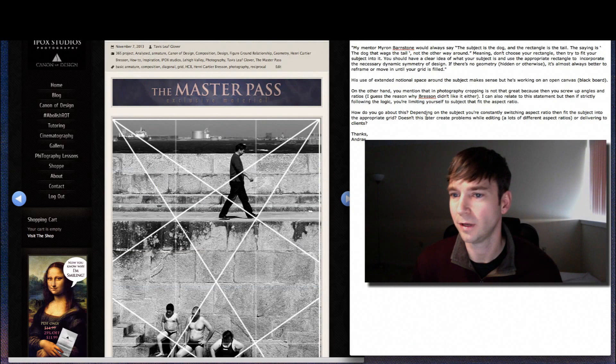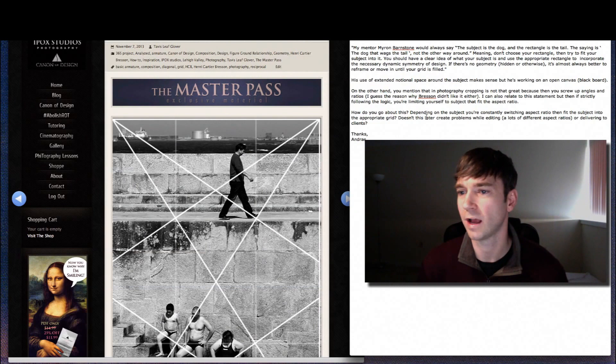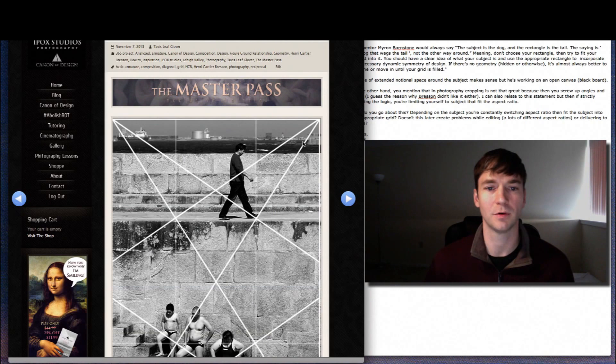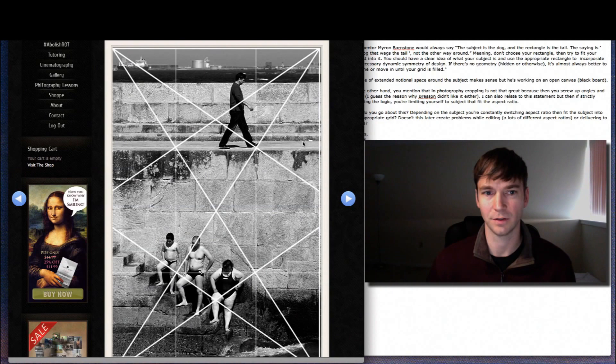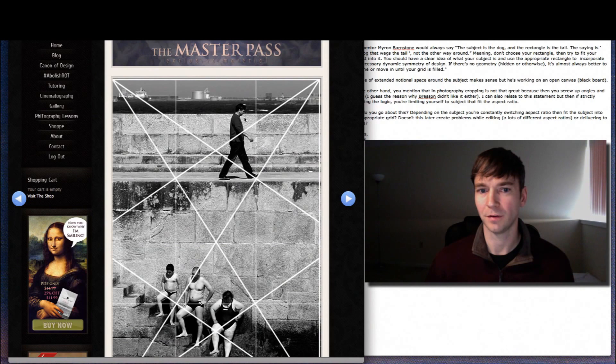How do I go about this? Depending on the subject, you're constantly switching aspect ratio, then fit the subject into the appropriate grid. Doesn't this later create problems while editing? Meaning a lot of different aspect ratios or delivering to the clients. You need to, as the photographer and the artist, you need to be in control of your art. So if you want to be like Brisson and run around with a camera and choose to just lock yourself into this 1.5 grid and armature, then that's perfectly fine. You just got to look for these moments like he did that can enhance the geometry and the visual message.